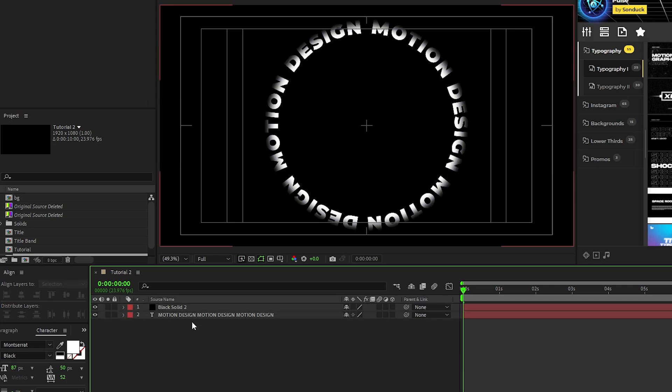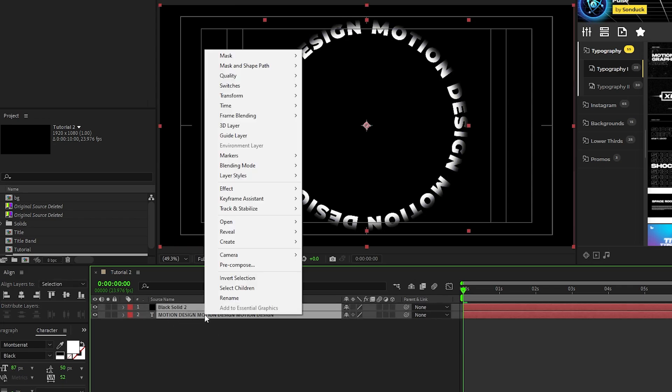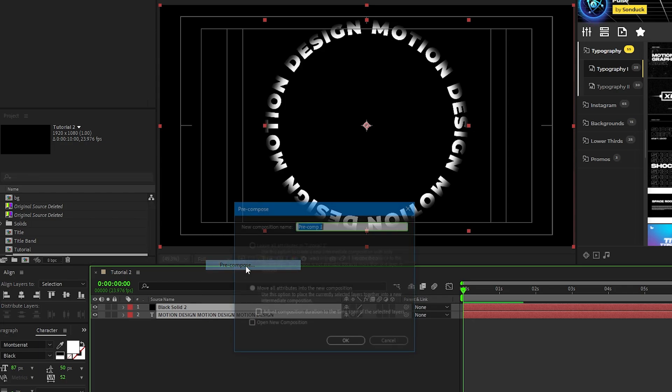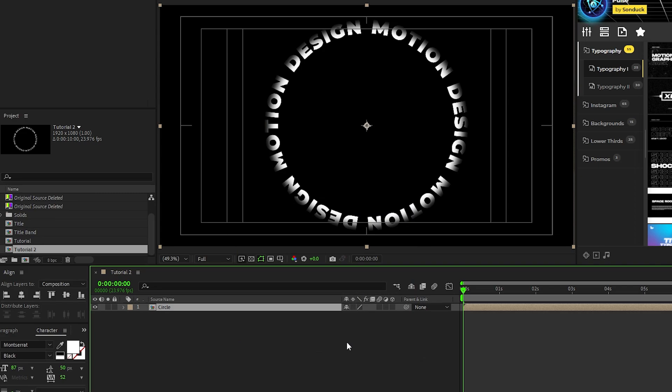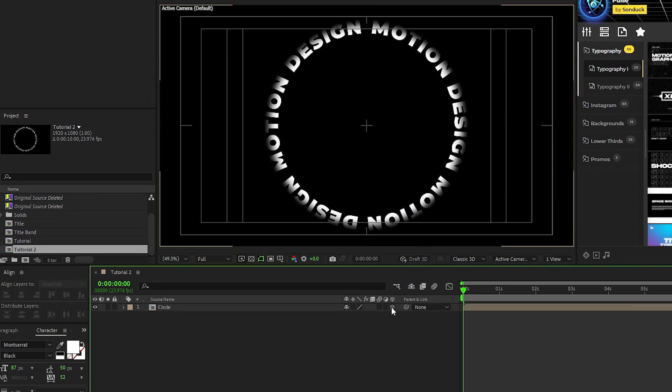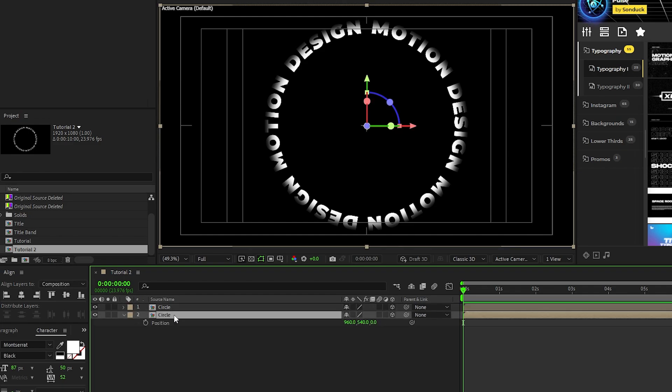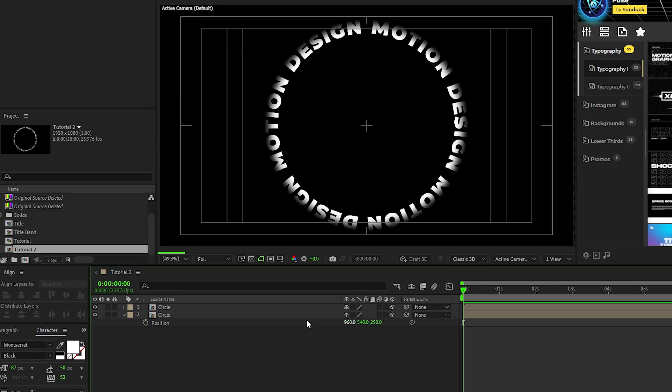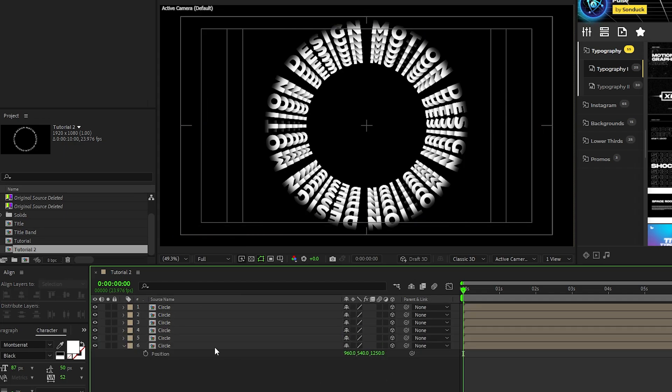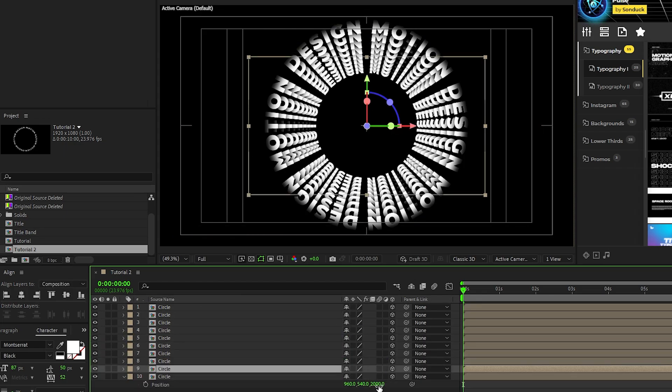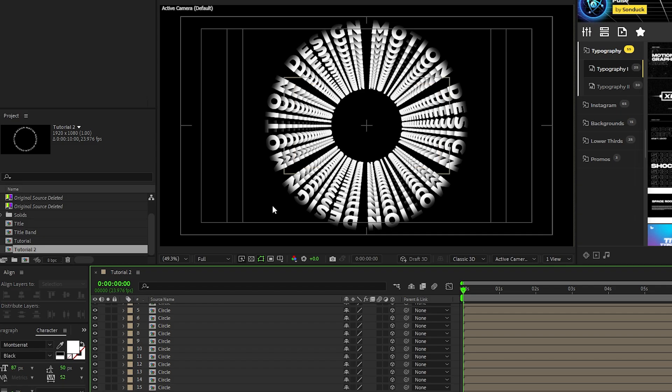Now highlight both of the layers, right click them, select precompose, we'll name this precomp circle, then click ok. Enable the circle precomp as a 3D layer, and what we're going to do is duplicate it, select the bottom precomp, press P for position, then increase the Z value of its position by 250. Continue to repeat this step over and over until you have this long tunnel of text form just like this.